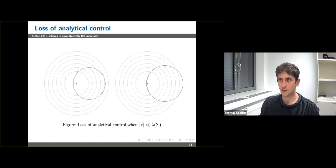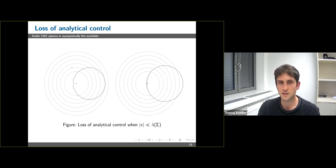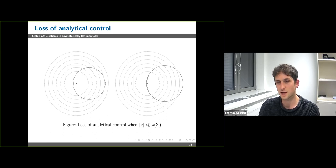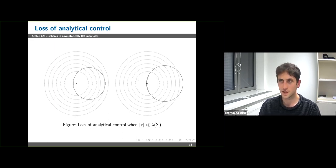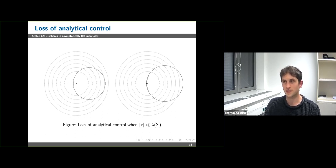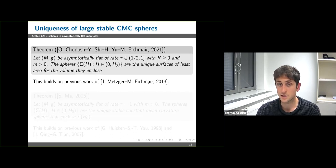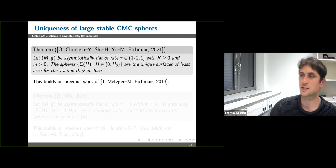Here is an illustration: the dotted lines correspond to the asymptotic foliation by stable constant mean curvature spheres. For uniqueness we want to show there are no other large stable constant mean curvature spheres. If a large such sphere has distance to the origin much smaller than its area radius, its geometry might become very complicated, making it hard to rule out its existence.